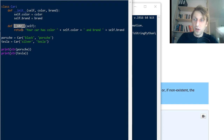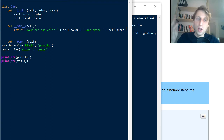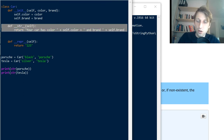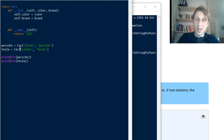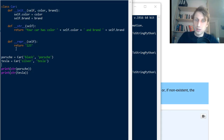Sometimes objects don't have a defined __str__ dunder method but do have a __repr__ dunder method. This is used as a fallback: if there is no __str__ method defined, Python uses __repr__ to give a string representation. If you define both, the __str__ method takes precedence over __repr__ when you pass the object into the string function.